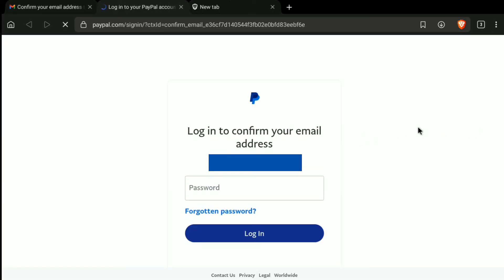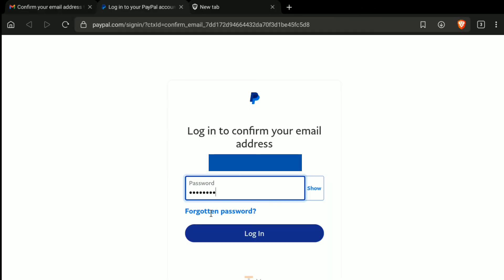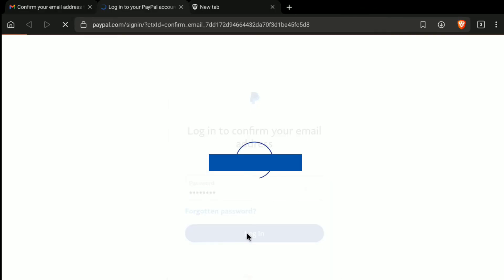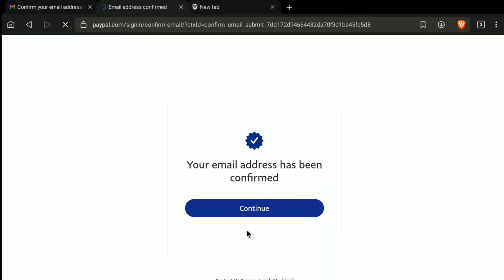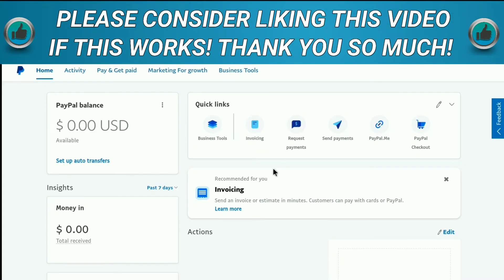We need to log in to confirm the email, so enter the password of your PayPal business account and then click on 'Log In.' And there it is — your email address has been confirmed. Now click on 'Continue.'